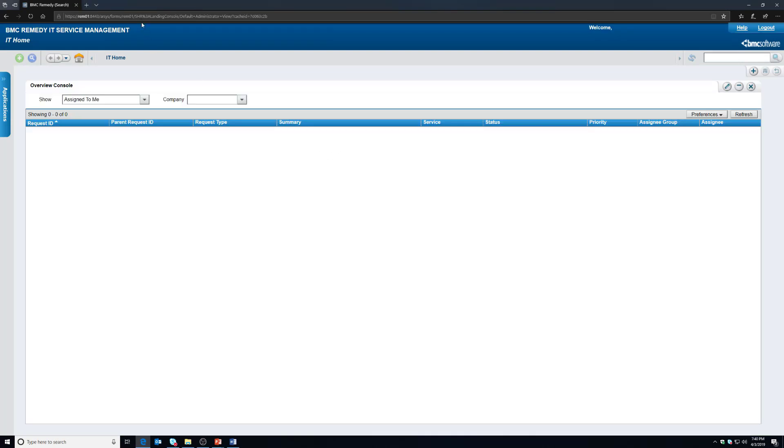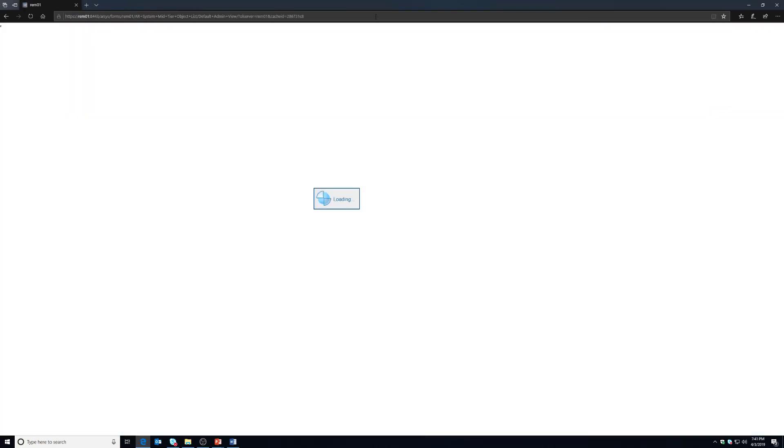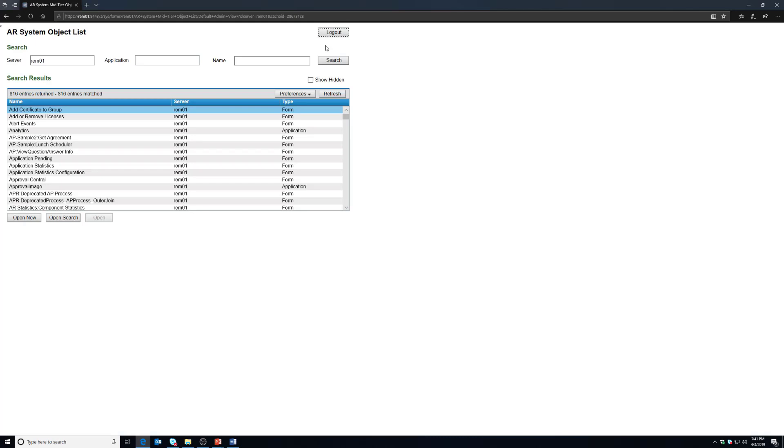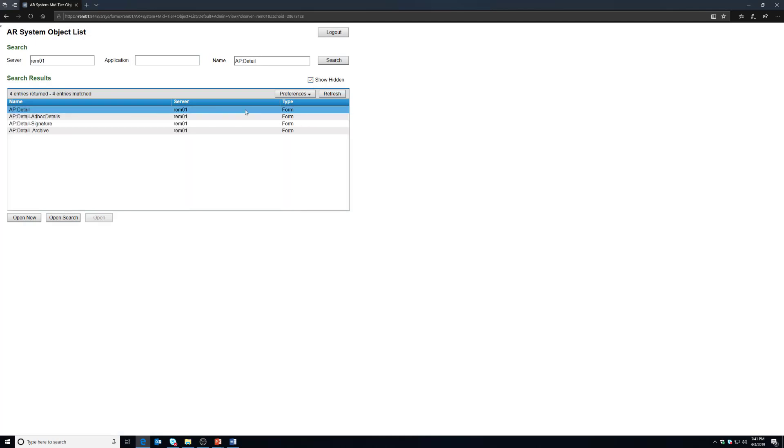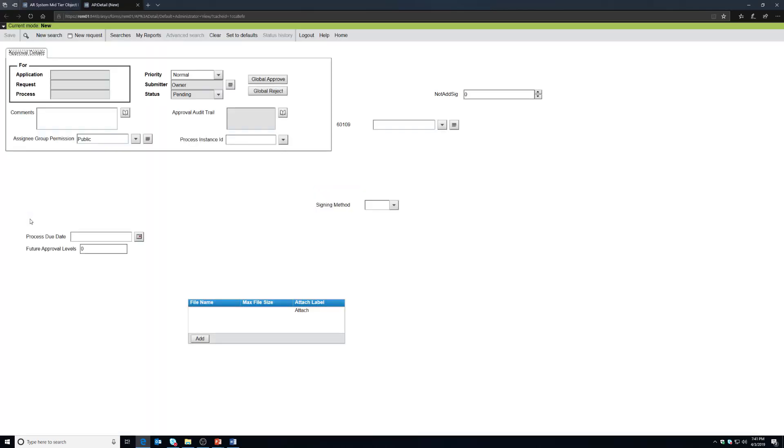And we're going to go back to the object list and we're going to look for AP:Detail. This is a form that you can use with really any application. This is a critical part of the approval process.